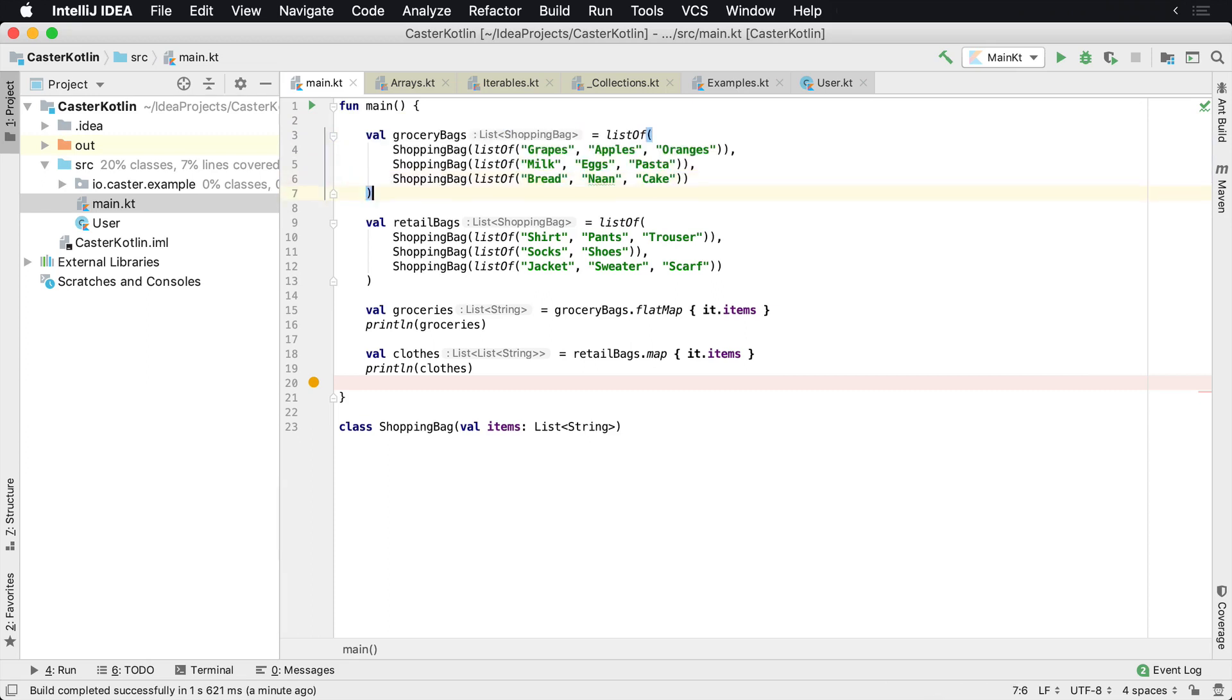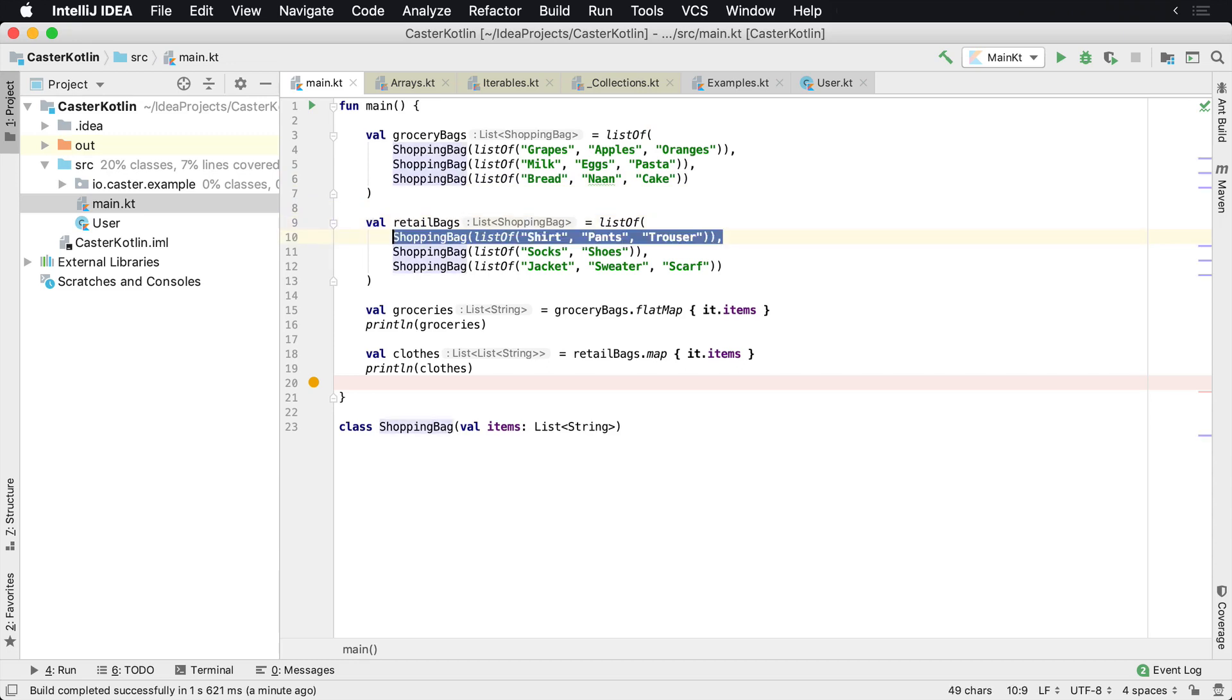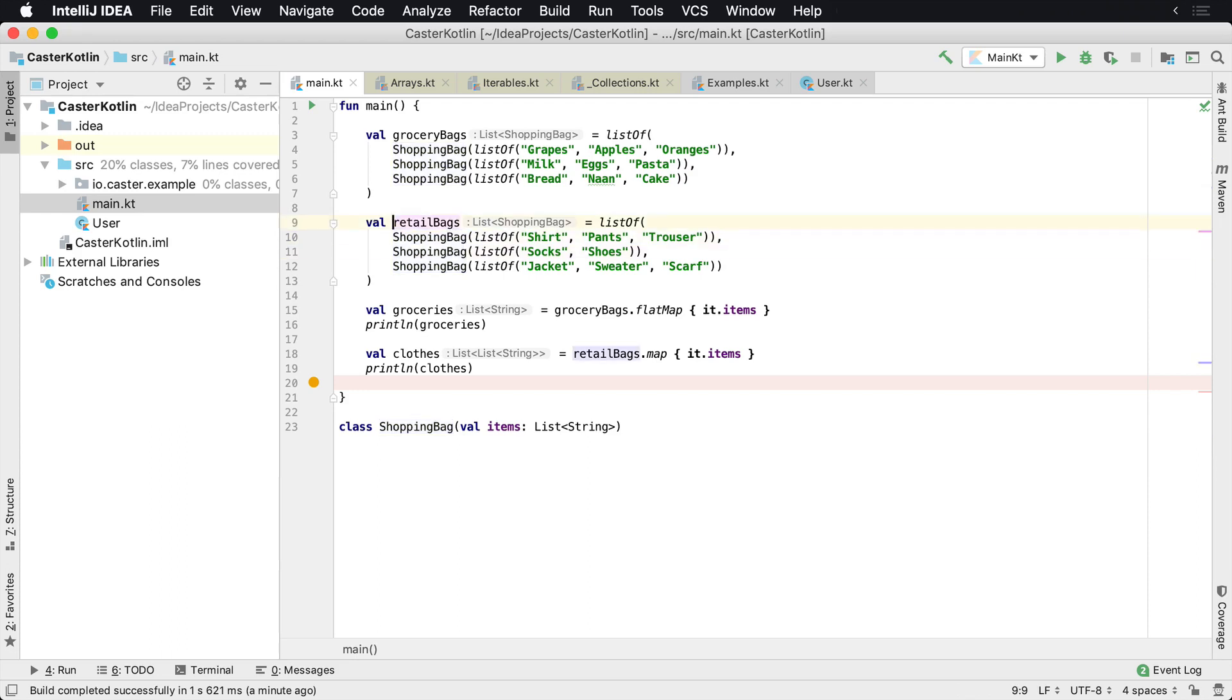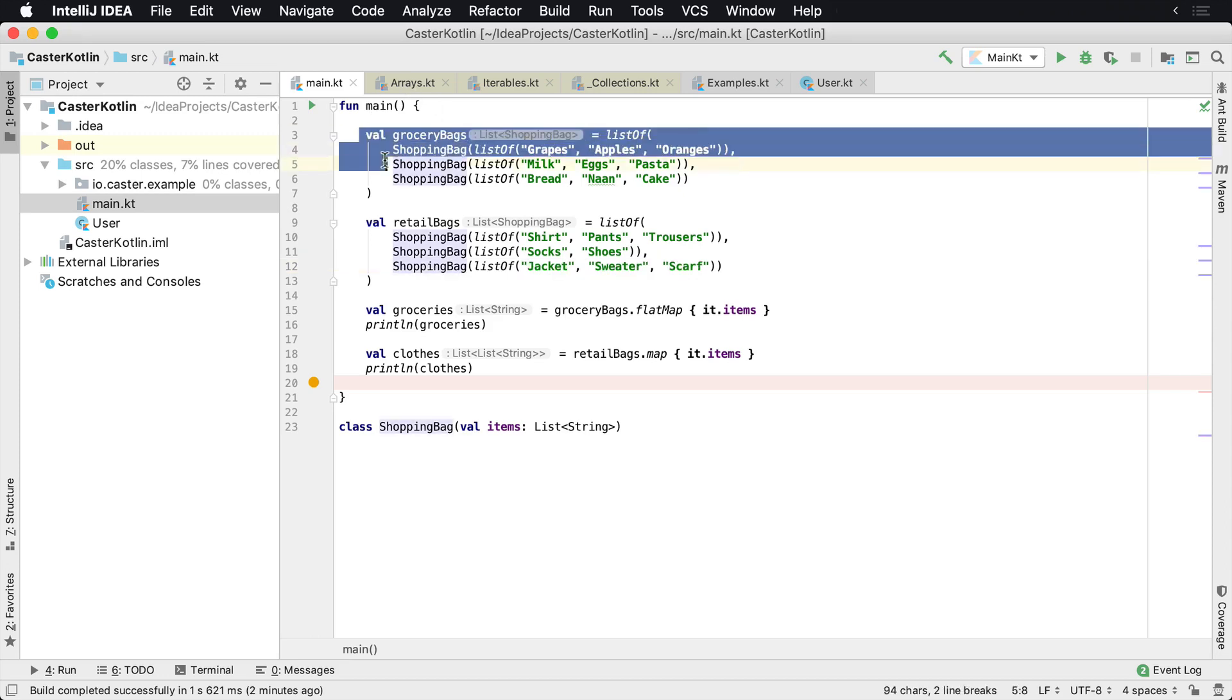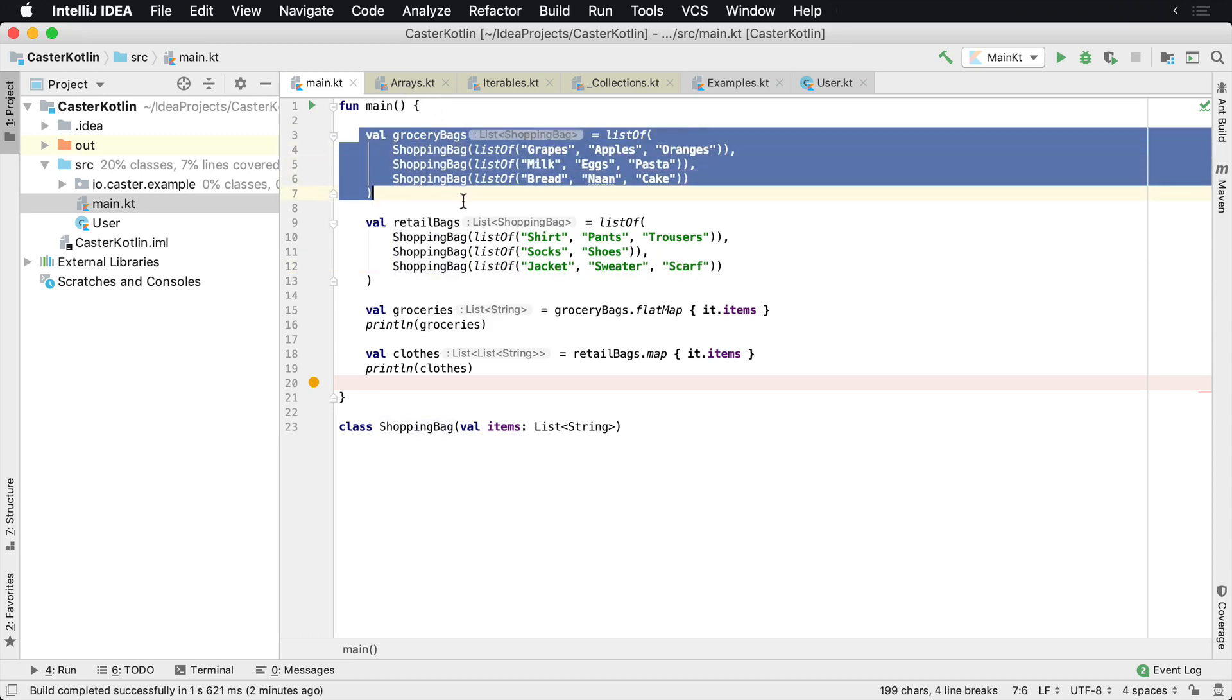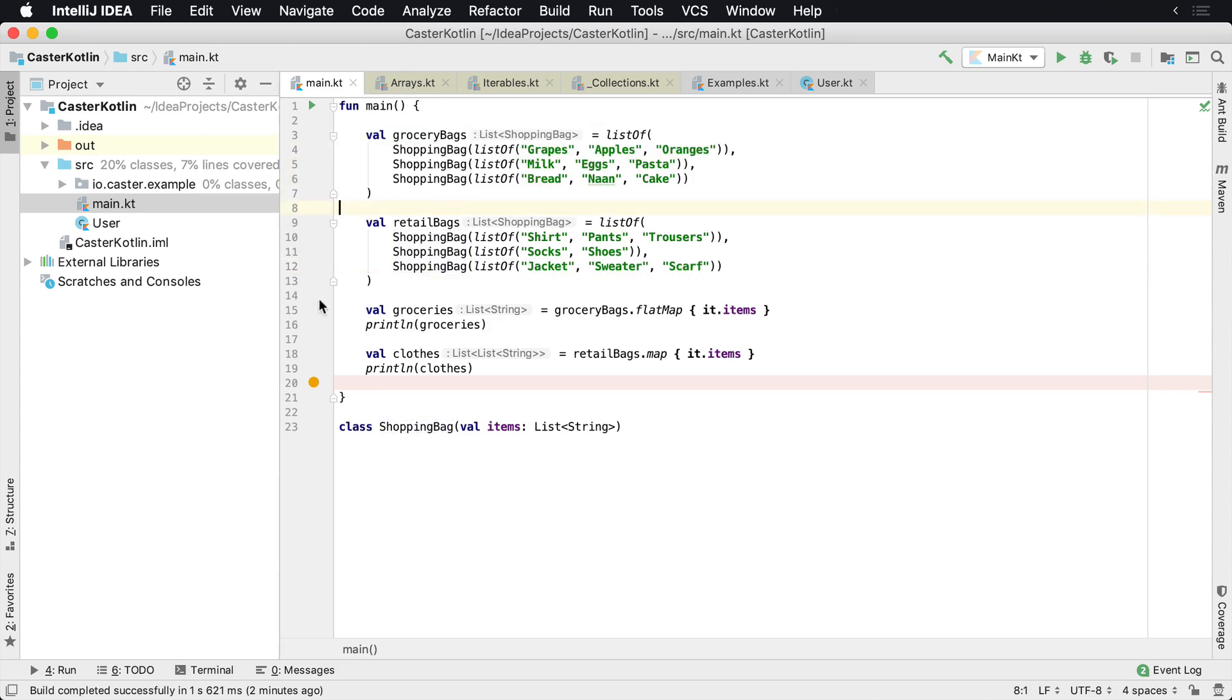Now we may have also went and purchased some clothing. And so we went to a few retail shops and those bags, we have three of those as well. We have a shirt, pants, and trousers. We have socks and shoes. And then another bag has a jacket, a sweater, and a scarf in it. So we're going to use these two lists, so basically these two groupings of bags.